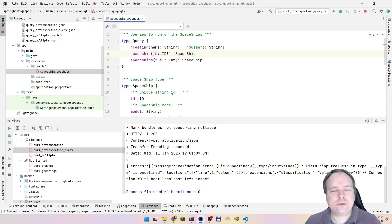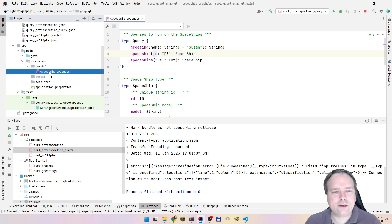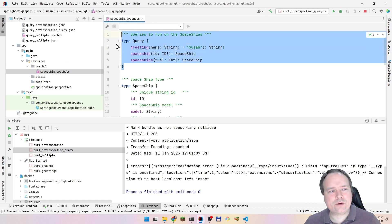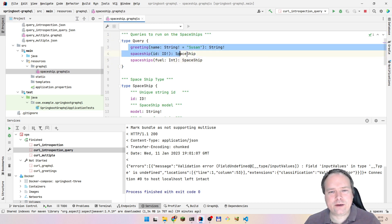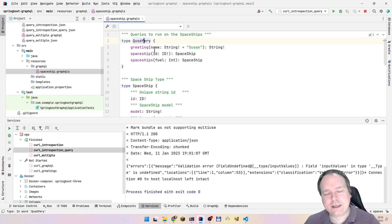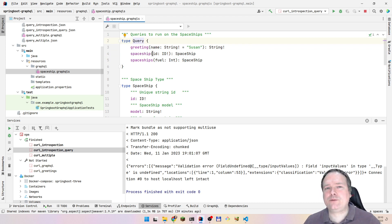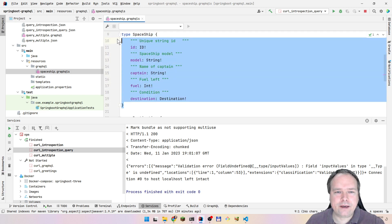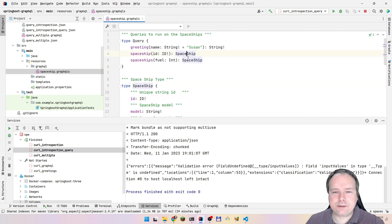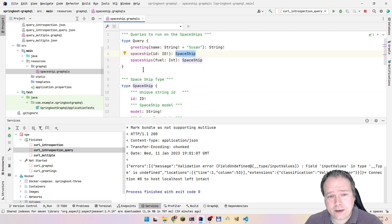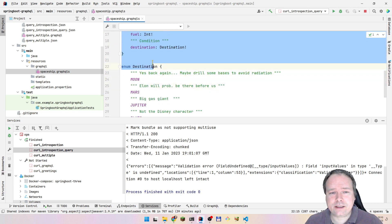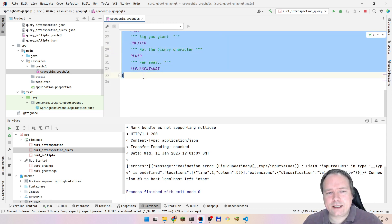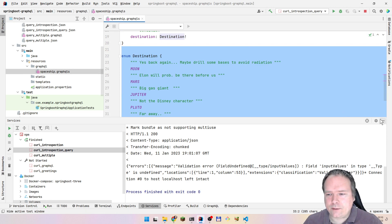The next thing you need to do is go to your resources folder, create a graphql folder, and place a schema file in there. You need to have at least one type named 'query' — this is where you define your queries. If you name it something else, you will get an error when you try to start up your Spring Boot application.